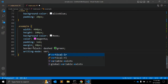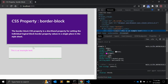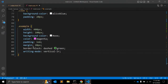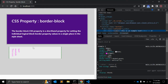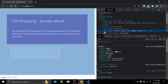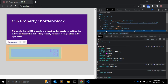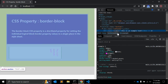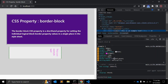Let's change the writing-mode to vertical — 'vertical-rl' (vertical right to left). You can see that when the writing-mode is changed to vertical right-to-left, the border-block is now applied to the left and right sides — dashed and green.